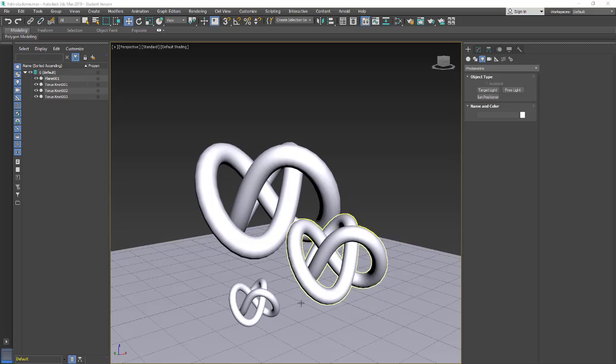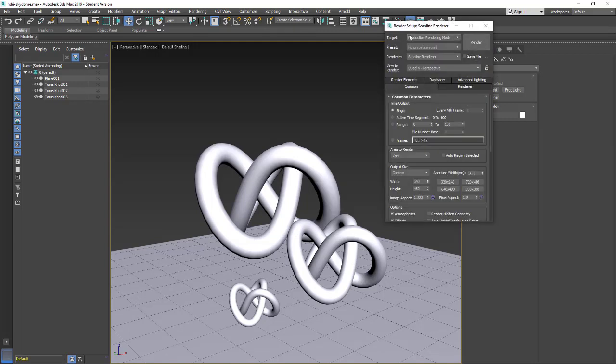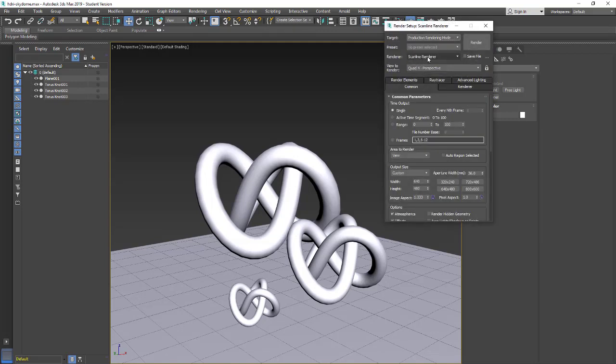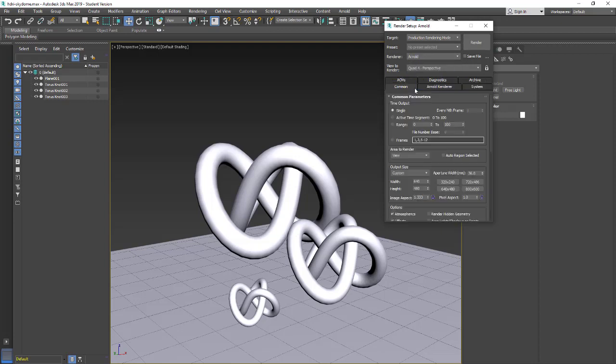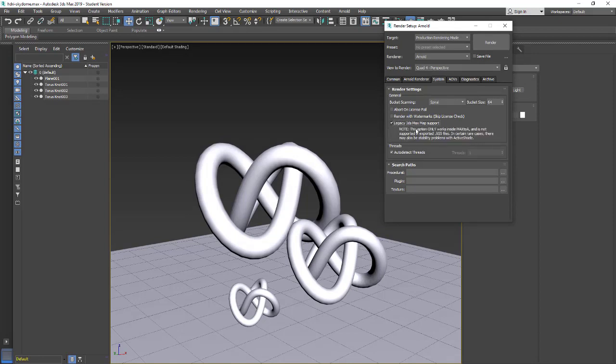Here I have a little scene with a few torus knots. I have applied an Arnold material to these and we're going to set up the scene so it reads Arnold. Let's go into render setup, production render, change scanline render to Arnold. In the Arnold systems we're going to make sure legacy 3ds Max maps are supported in case we want to use those.